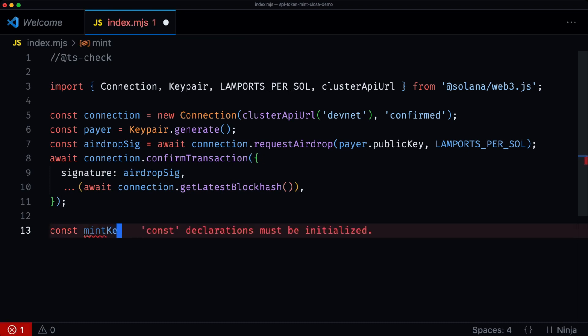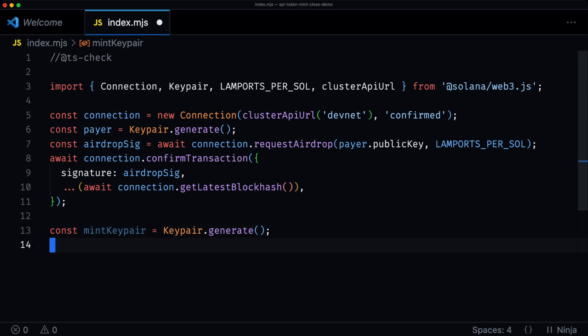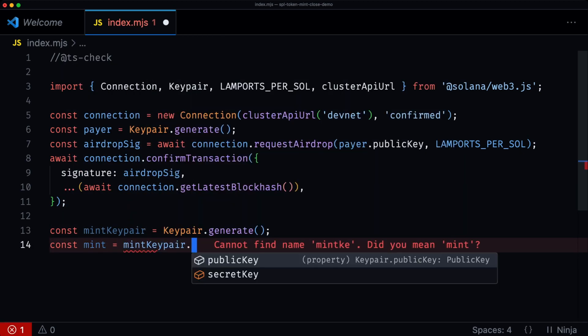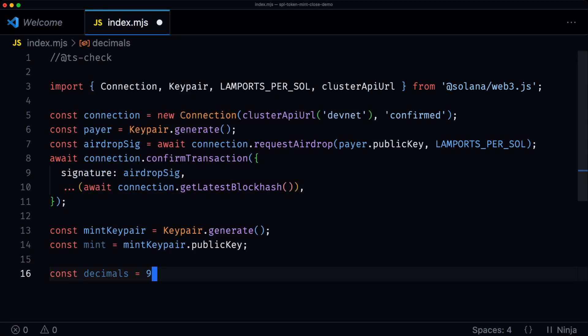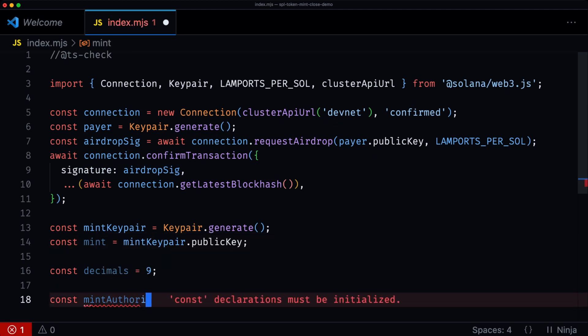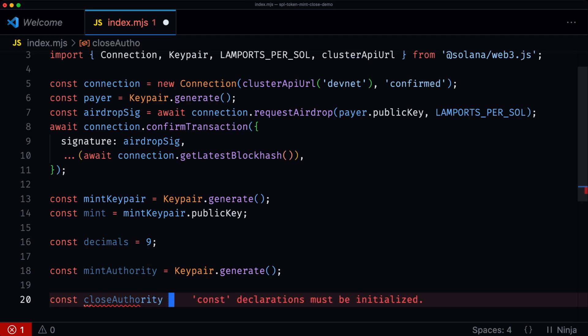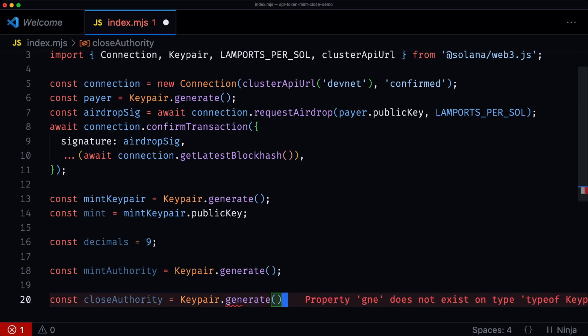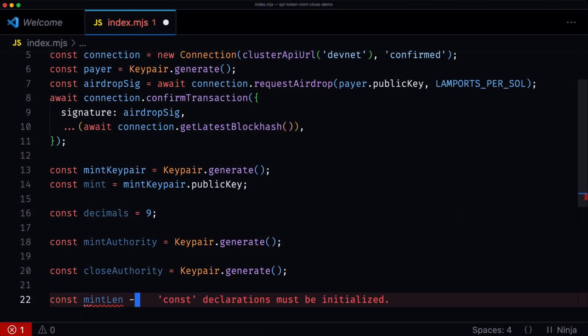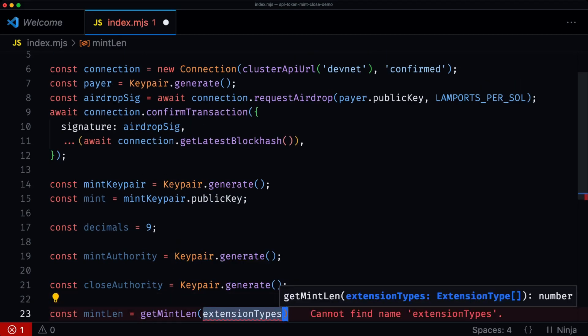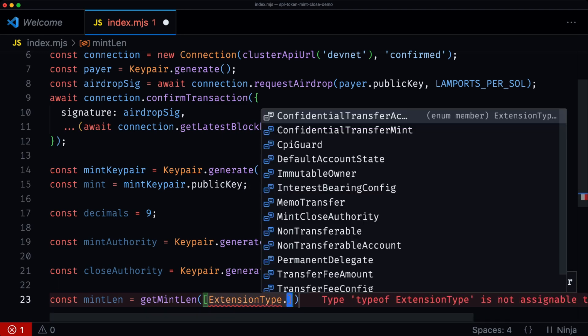Now that we have setup done, the next thing we want to do is set up the mint. We're going to have a mint keypair, the address, the decimals, the mint authority, and then the new one — the close authority — which in this case is going to be different from the mint authority, generated with Keypair.generate(). We then need to work out the amount of space required for this mint account with this extension, and calculate the lamports needed to be rent exempt, using getMintLen with the ExtensionType MintCloseAuthority.